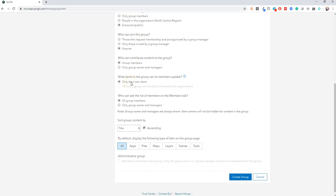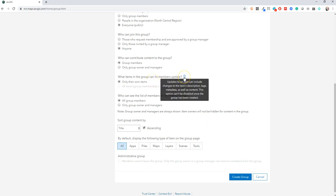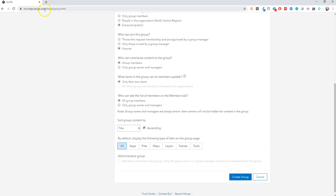And then what items in the group can its members update? This is a very specific tool and I don't want to get too far into it now, but this is really when you're trying to keep your group just to your ArcGIS online organization. So I highly suggest just leaving that to only their own items for now.